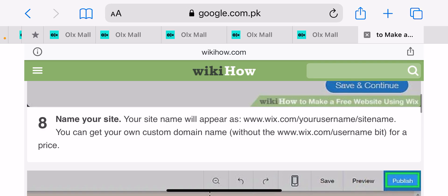In the next video, I will tell you how to create a website again.